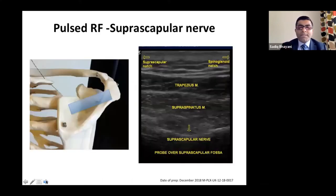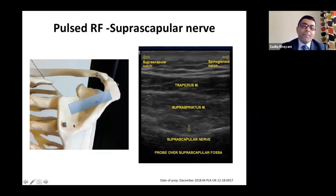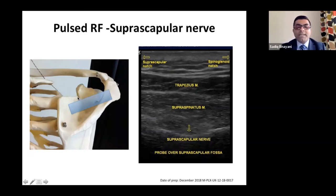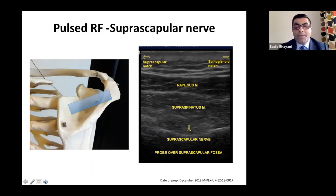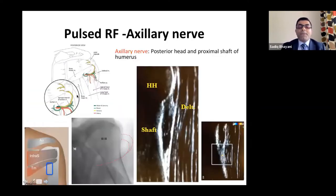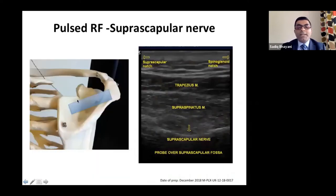For ultrasound guidance, I start at the spine of the scapula, move the probe, and look for the suprascapular fossa. You'll see the trapezius muscle and supraspinous muscle. By tilting the probe to look at the suprascapular notch, you'll identify the neurovascular bundle — the suprascapular nerve along with the artery. I now perform the block by putting the needle down and injecting 5cc's of 1% lidocaine in that region.